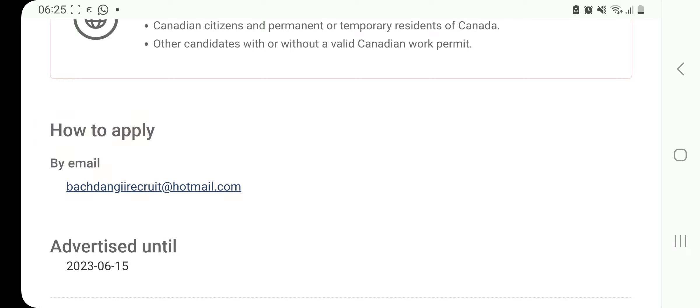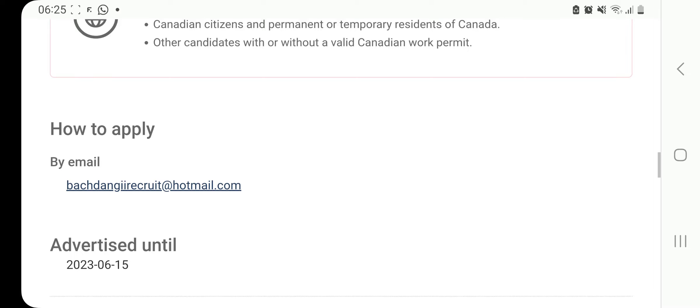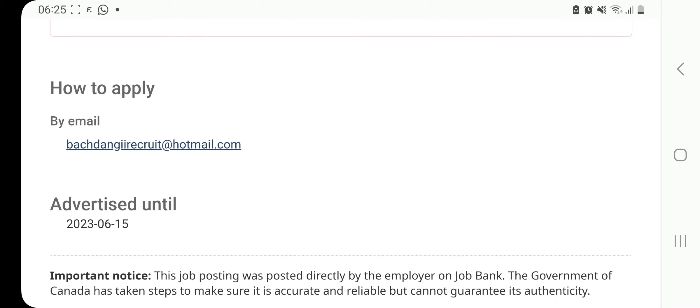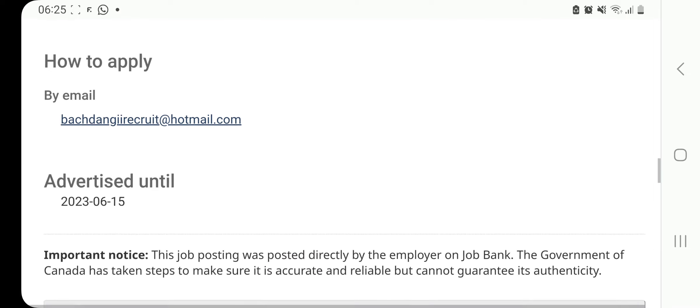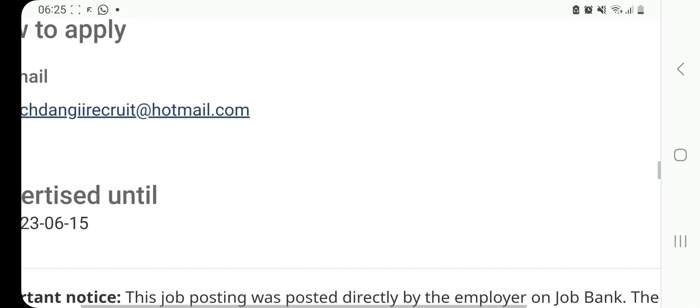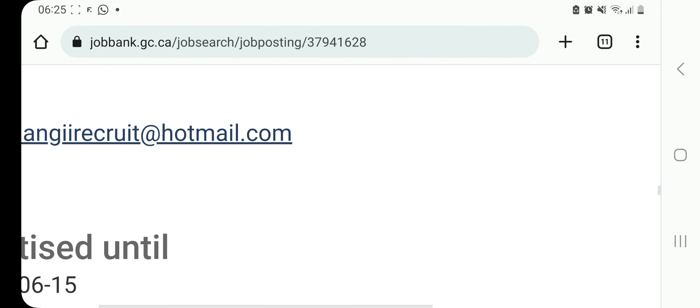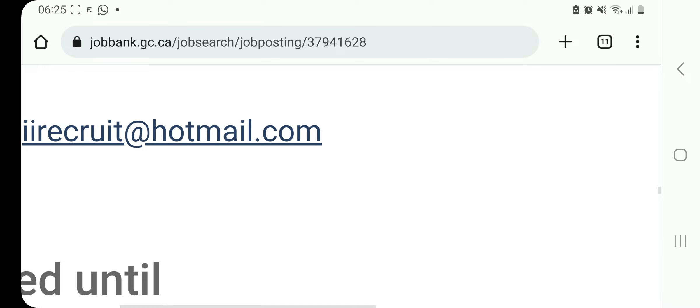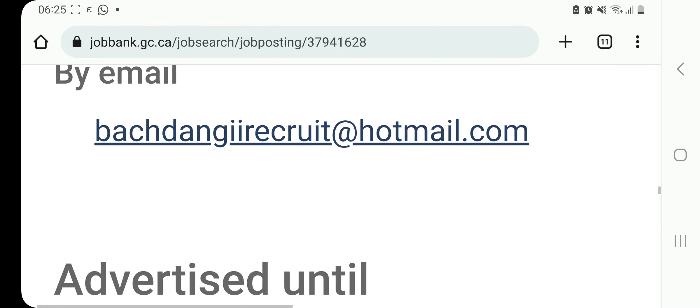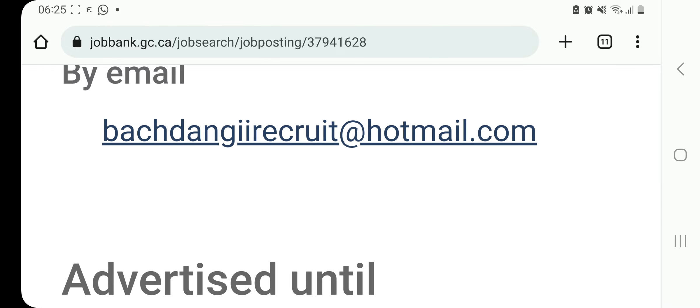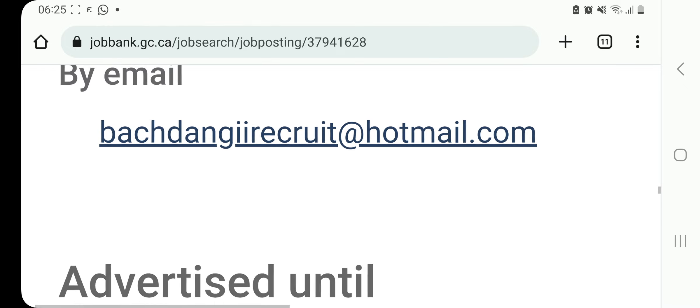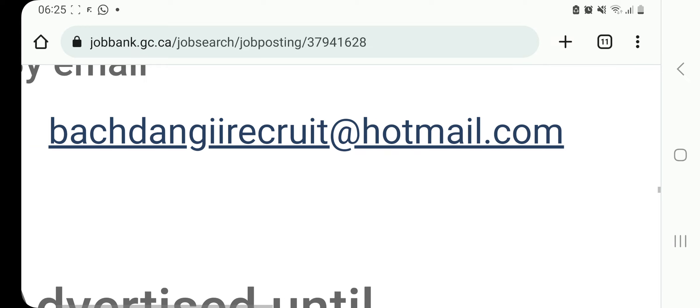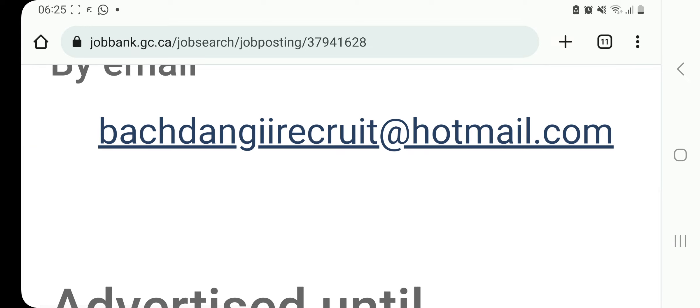How to apply, the details are here. By email, batch.I.recruit at hotmail.com, guys. This is the address. That is how you apply using that email address. So let's quickly move to the next job.